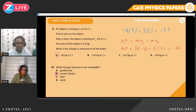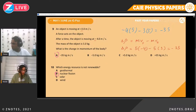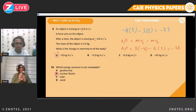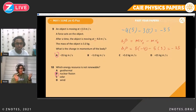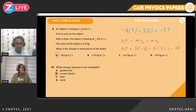Question ten. Which energy resource is not renewable? Geothermal — there's always heat in the core of the Earth, so it's renewable. Solar — the sun is always there. Wind — always there. Nuclear fission might end one day, so it's non-renewable. The answer is nuclear fission. It's just a matter of memorizing it and common sense.